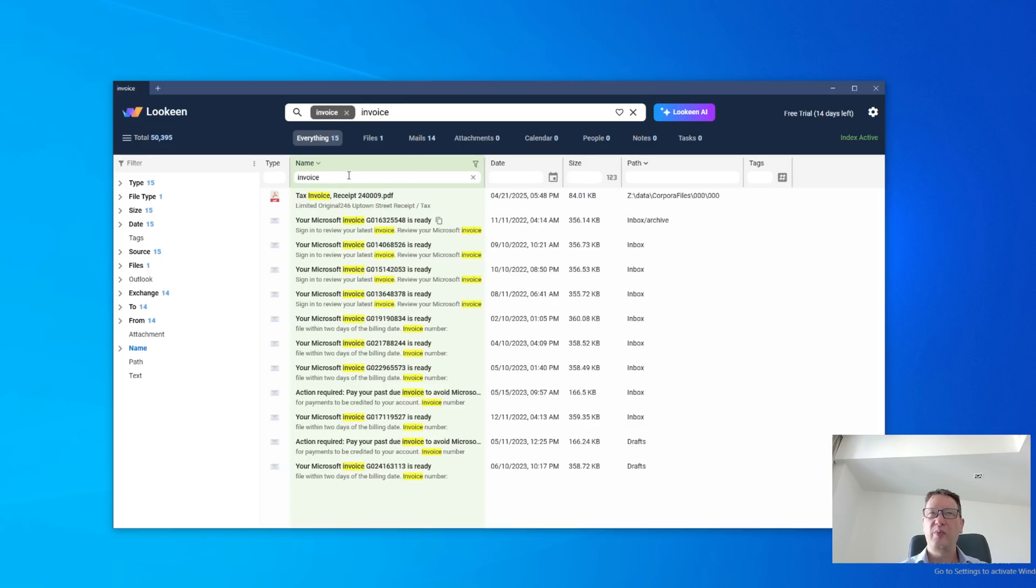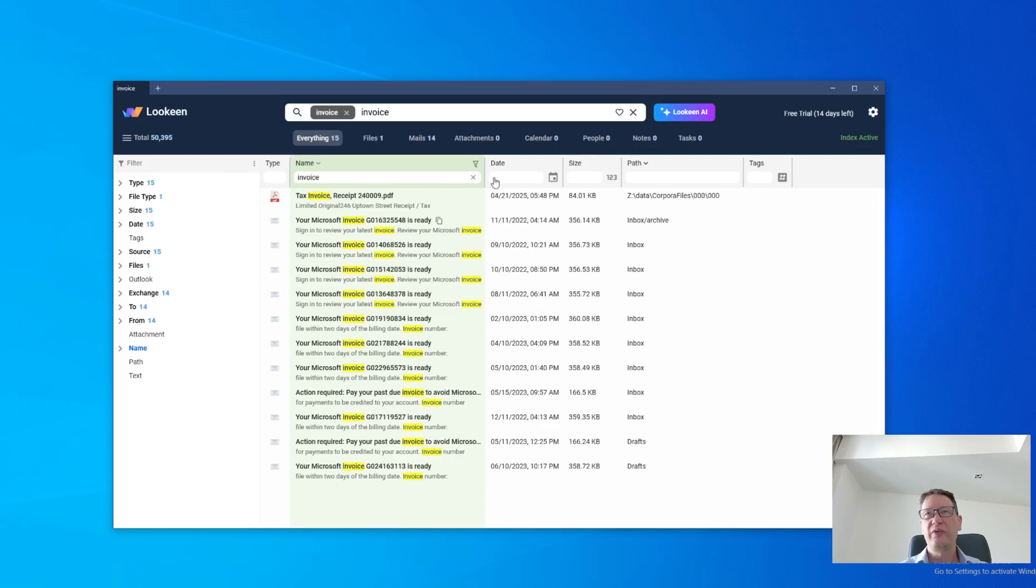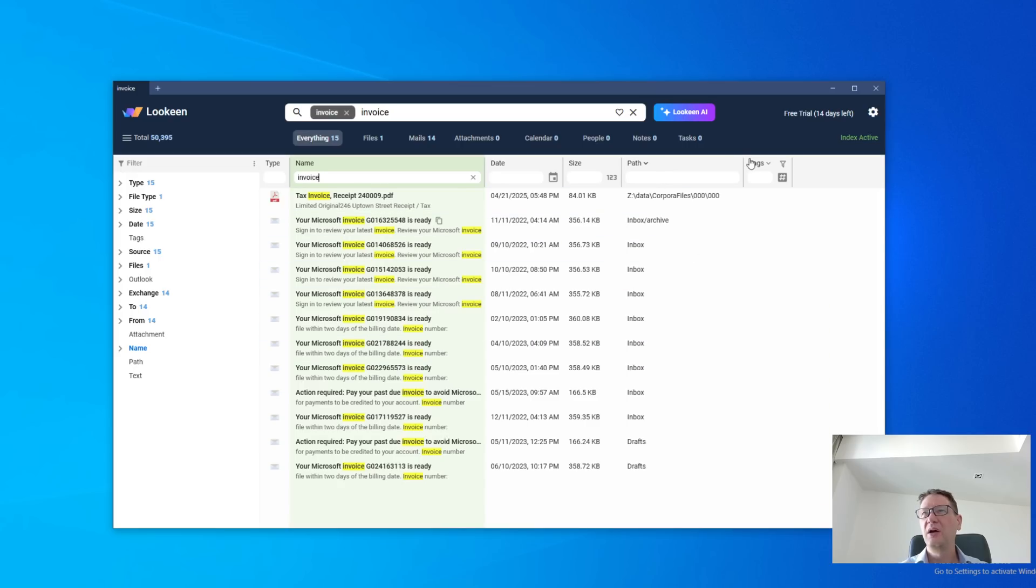If you type in invoice here, it will only be the name. And the same goes for date, size, path. I want to be only inbox. Then they will be here and the tags. And let's talk about the tags for a second.